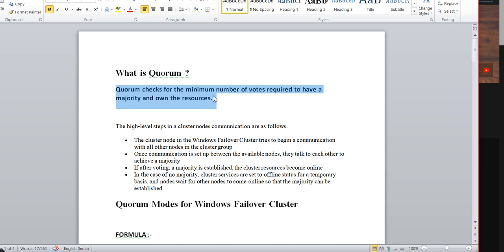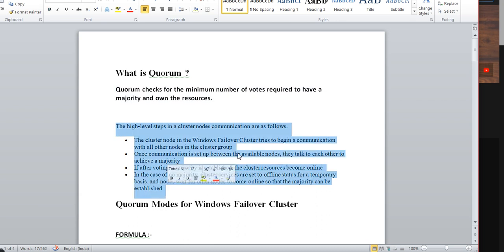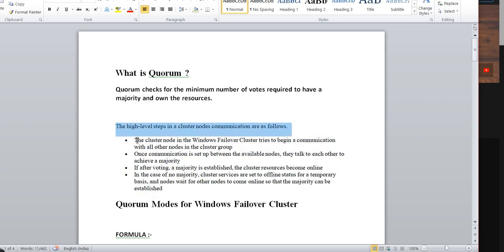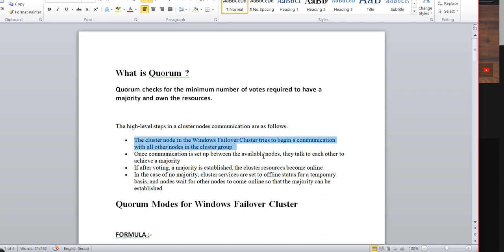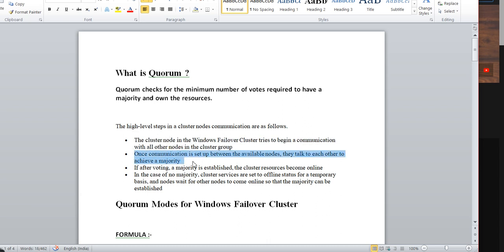So, what is quorum? Basically, quorum checks for the minimum number of votes required to have a majority and own the resource. We'll understand the cluster things — the high level setup and communication. In a cluster setup, all the nodes are always talking to each other.